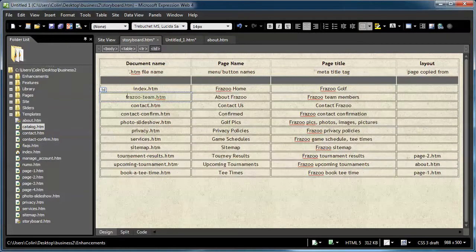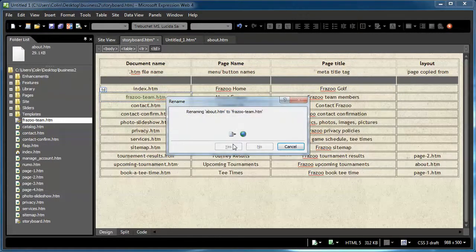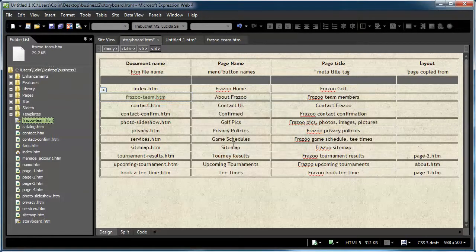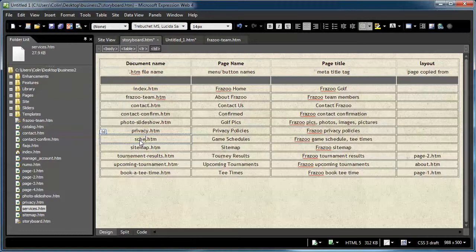I'm just going to copy this and paste it over top of the About.htm just to update it. It'll automatically update when I rename a page. Contact can stay as it is. Confirmation, photo slideshow, and privacy are fine. Services.htm I'm going to repurpose for game schedules — I'm going to keep it but rename it and use it for something different.